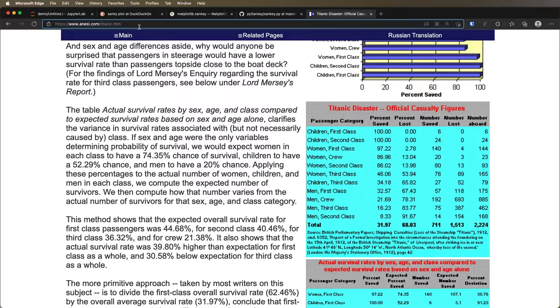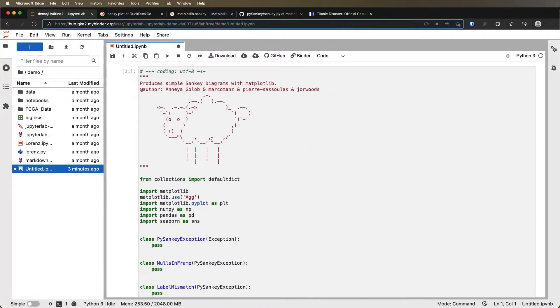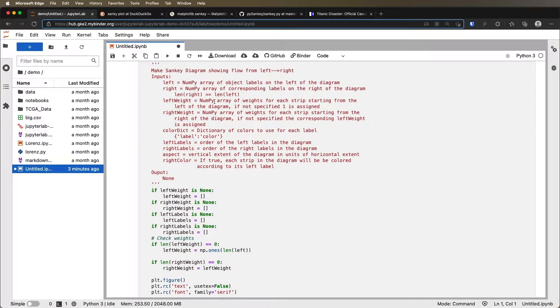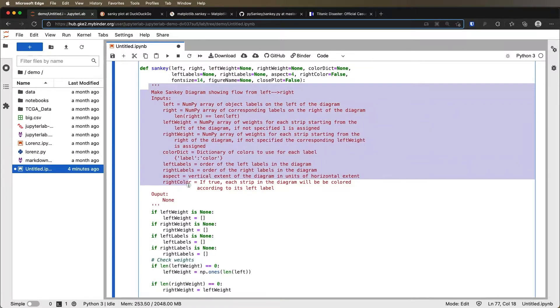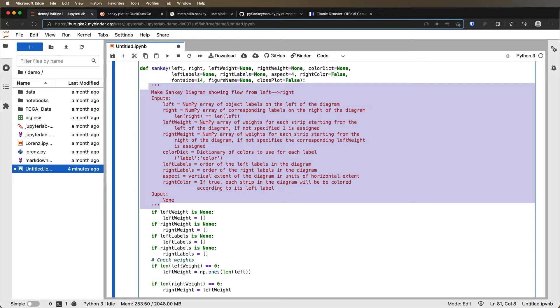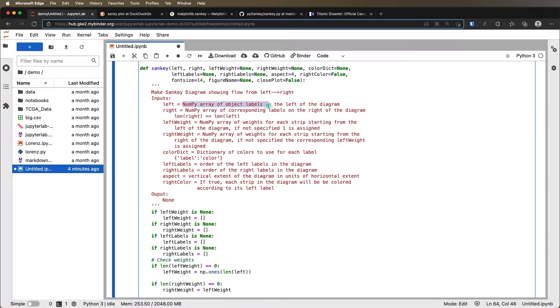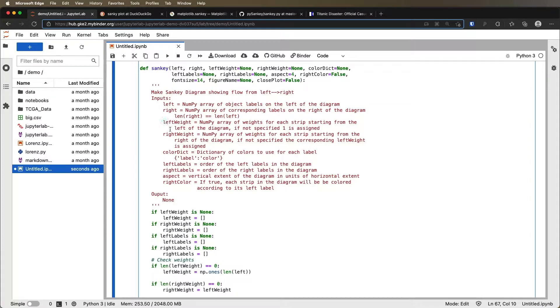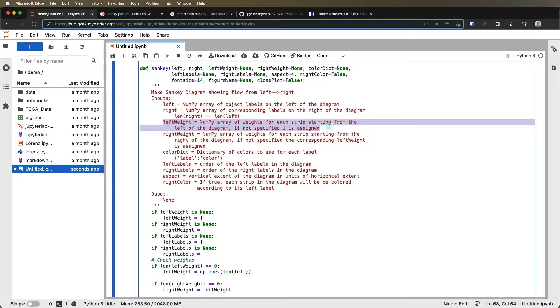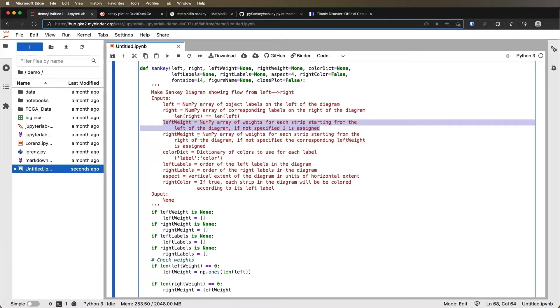So if we go back and we look at this Sankey class, what we can see at the top is there's this sort of comment here that tells us what we're going to expect. We need on the left a numpy array that is the labels for the leftmost category. Then we need something that says right, and that is going to be a numpy array for the labels on the right-hand side. Then we have left weight and right weight. And the left weight tells us the weight of the lines that are going to come from the left and go to the right. And the right weight tells us the weight of the lines that end up on the right-hand side, and then connect back to the left.